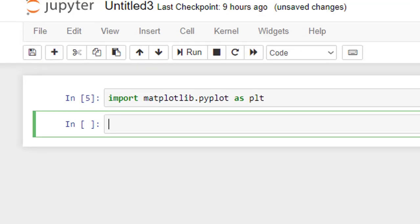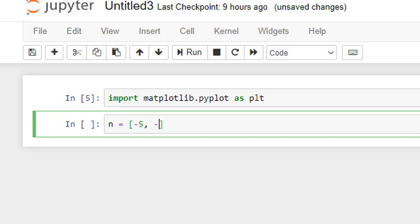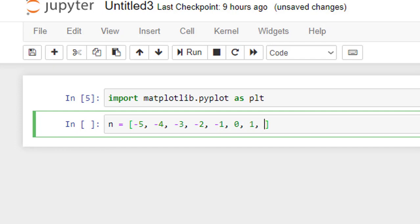So for that, we shall define n as a Python list: n = [-5, -4, -3, -2, -1, 0, 1, 2, 3, 4, 5]. This is the independent variable n.